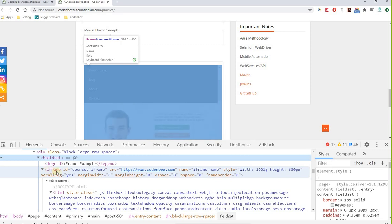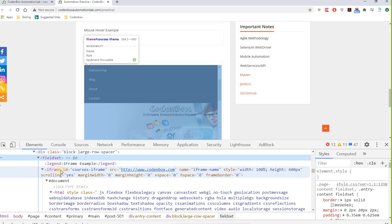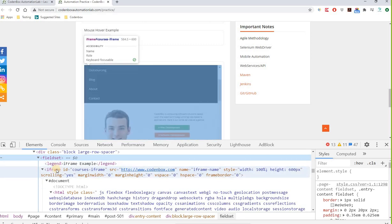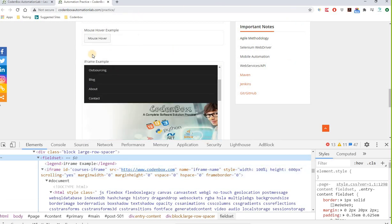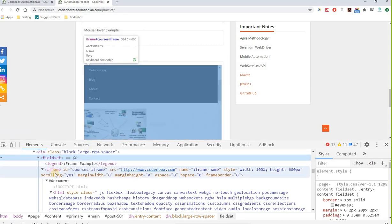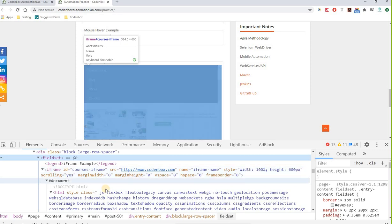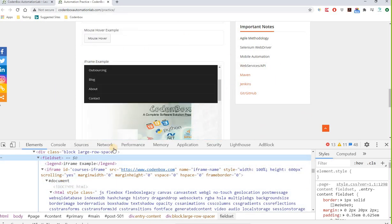No matter how many frames you have, each one starts with the iframe tag name in the HTML. You can use the size() method to find how many iframes are on the page. For example: driver.findElements(By.tagName("iframe")).size() — this will return the total number of frames on the page.